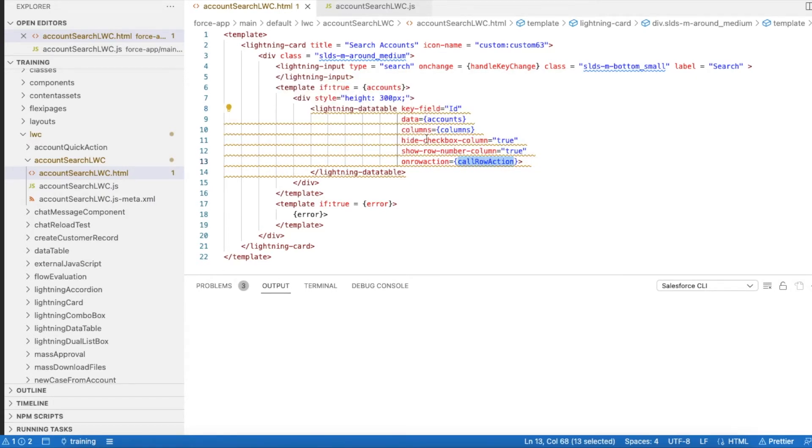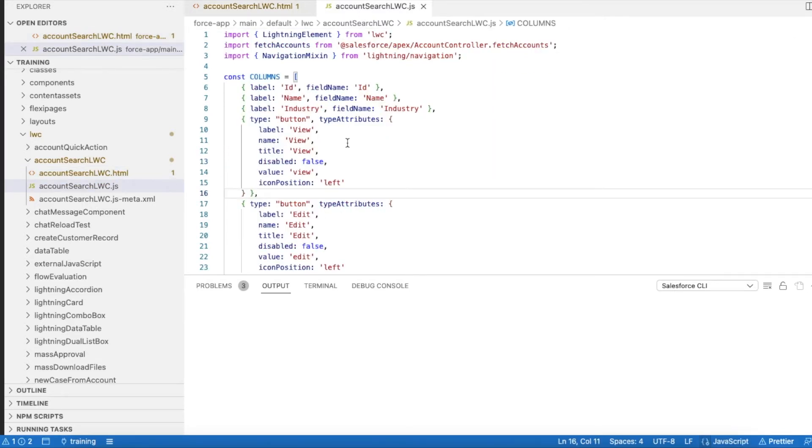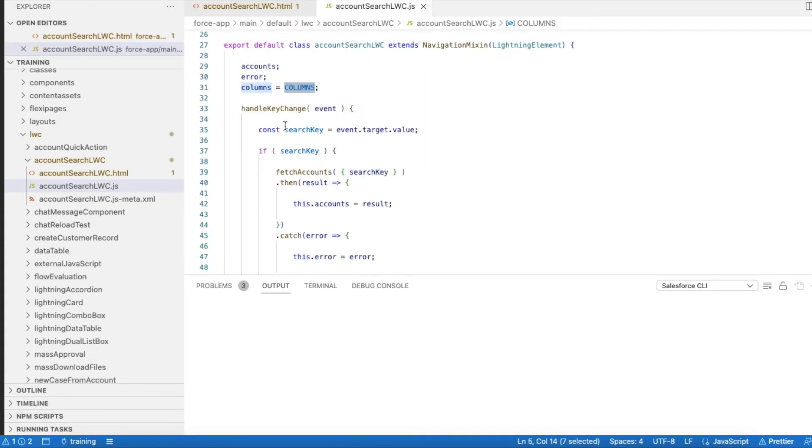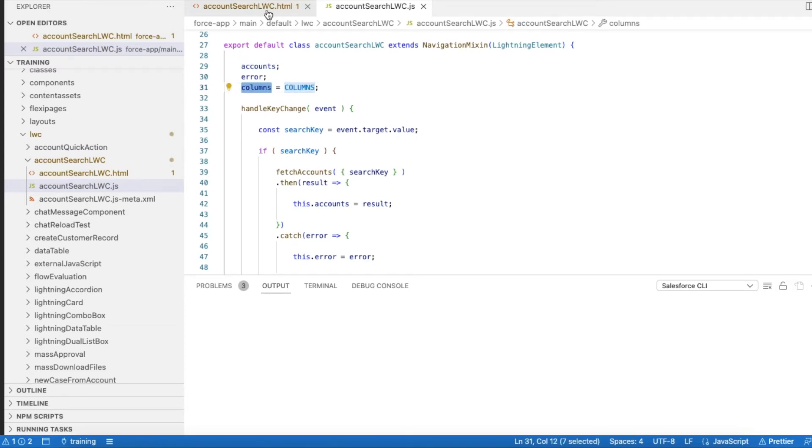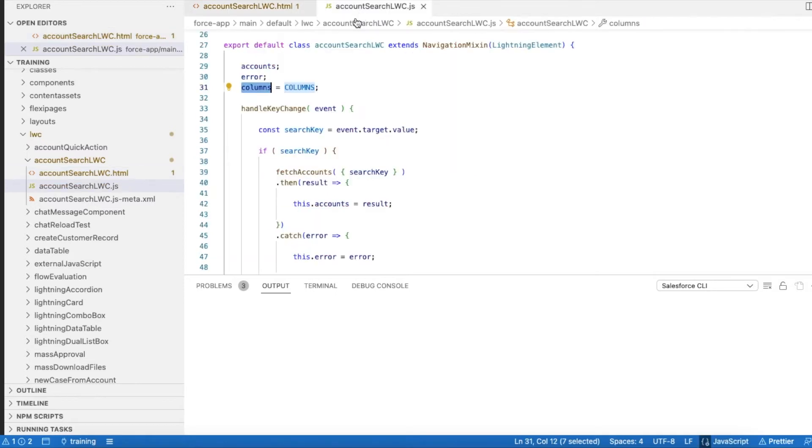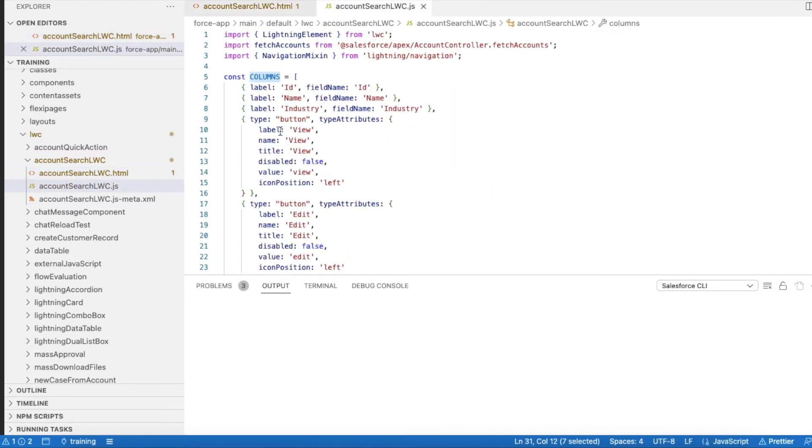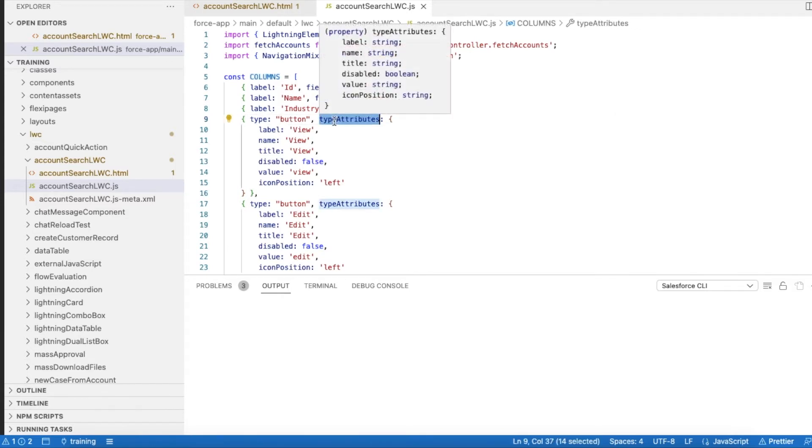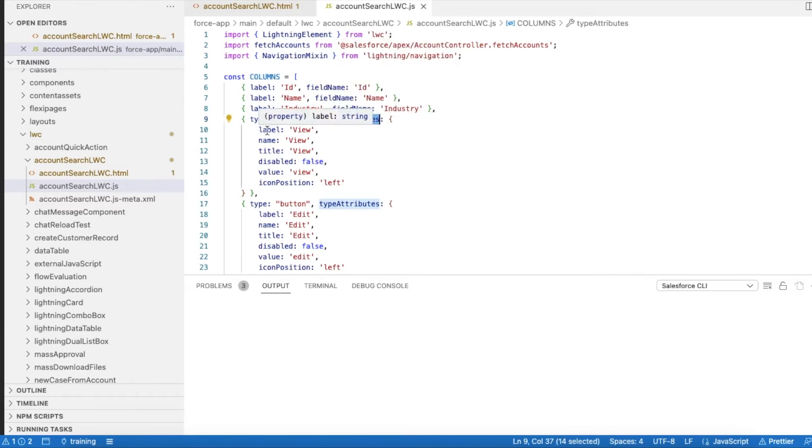Here in my JavaScript, in the columns I have this constant variable I will be using that here for this columns. So this columns will be used here. In this columns we have type called button.